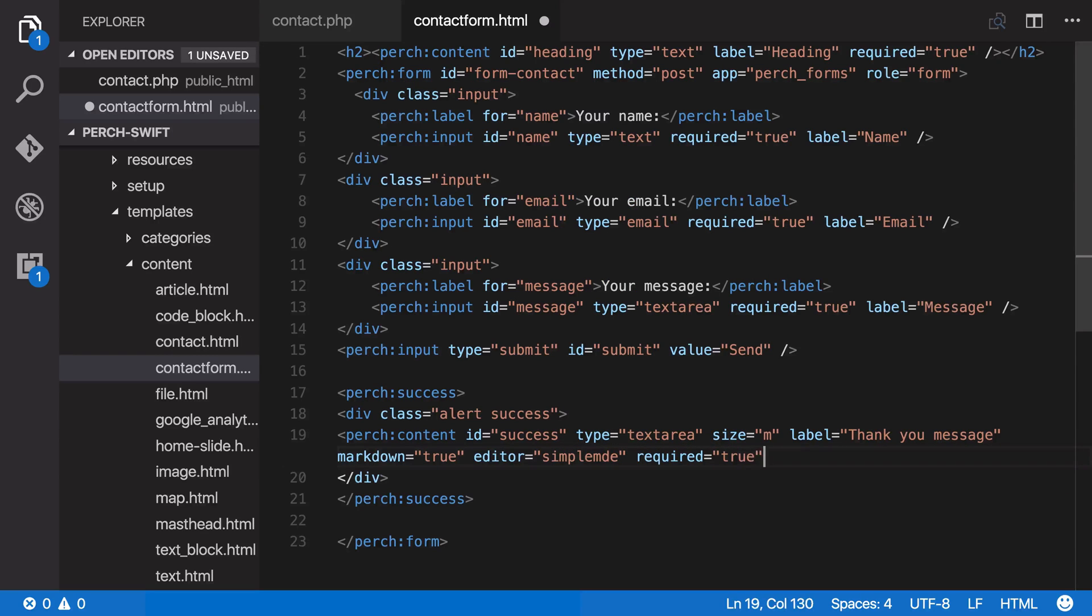Make that required. We want to make sure we do have a message there, don't we? So that's all of our form.